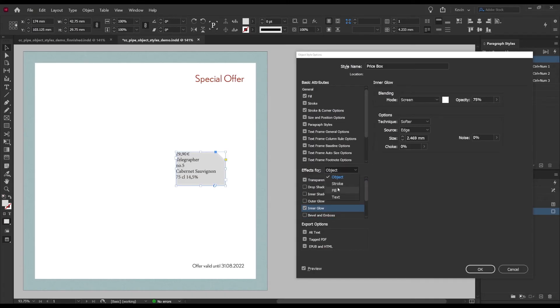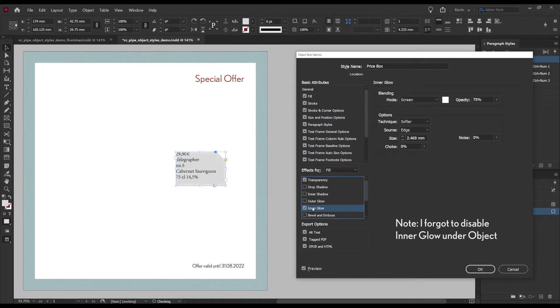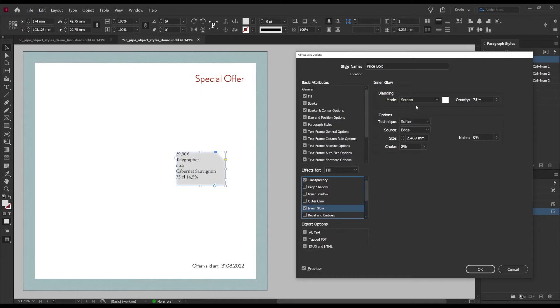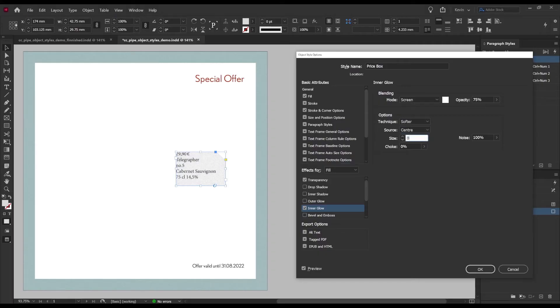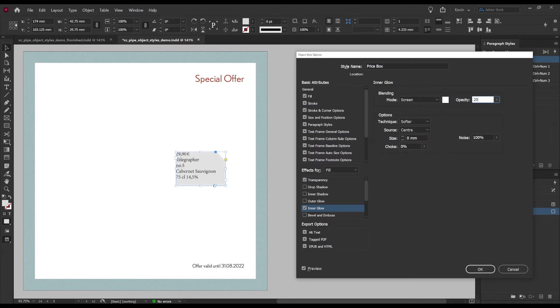Lastly I want a bit of a noise effect and this is a neat trick that I learned using inner glow down here. So first we're going to select fill right here so that we don't affect the text in the box. Then on the inner glow we want to drag up noise to the max, then we choose source center and size can be zero and now we can just lower the opacity to maybe about 20 percent.